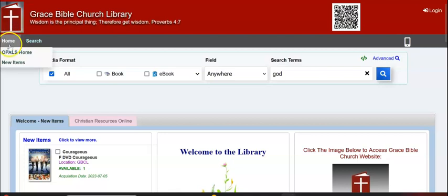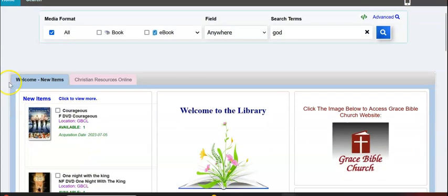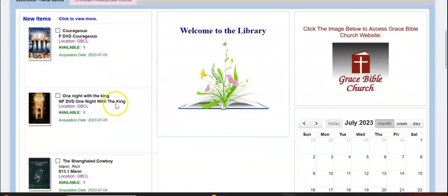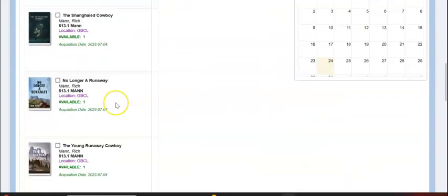You'll see in the top corner you have your homepage button with Opal's home and new items. Your new items are also displayed on the welcome tab right here on the far left — new items, and there are 10.